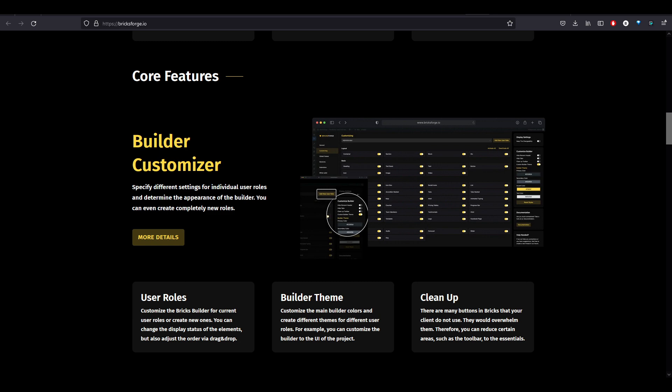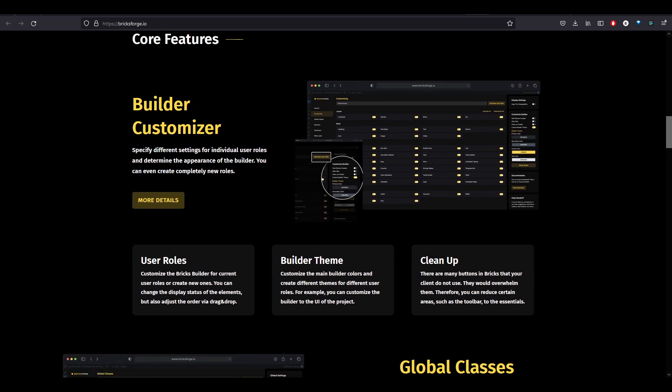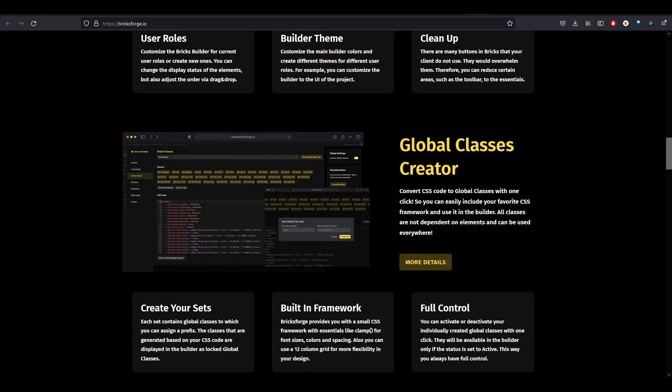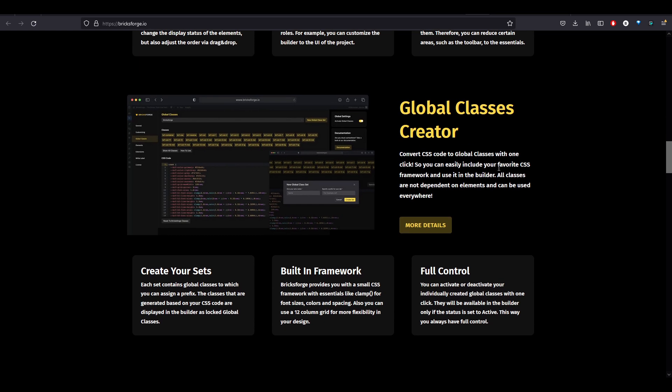We're going to take a quick look at builder customization. You can change the color scheme, stuff like that. The really cool thing is Global Class Creator. It comes with a built-in framework and you can edit the framework to your liking, change out the colors, change out the spacings, so that the framework is up to what you want it to do.